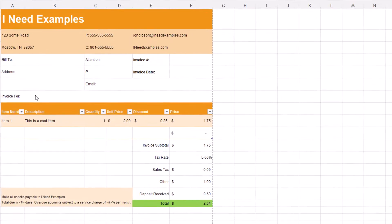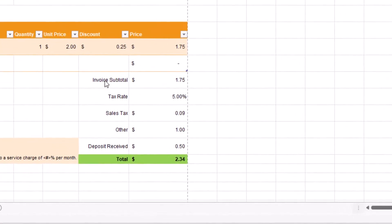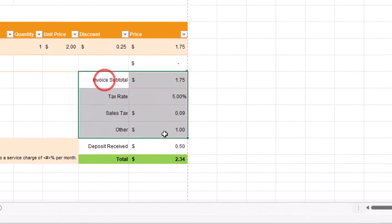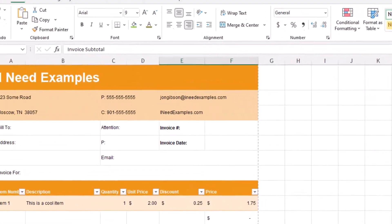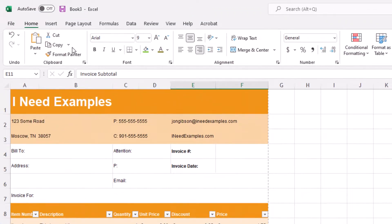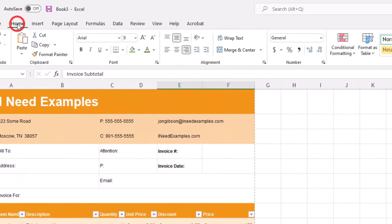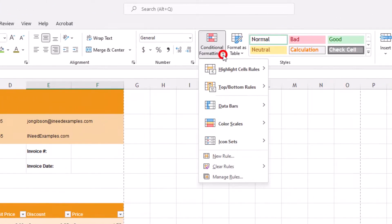To do this, select cells E11 through F15. Click on the Home menu to show the Home ribbon. Click on Conditional Formatting and select New Rule.